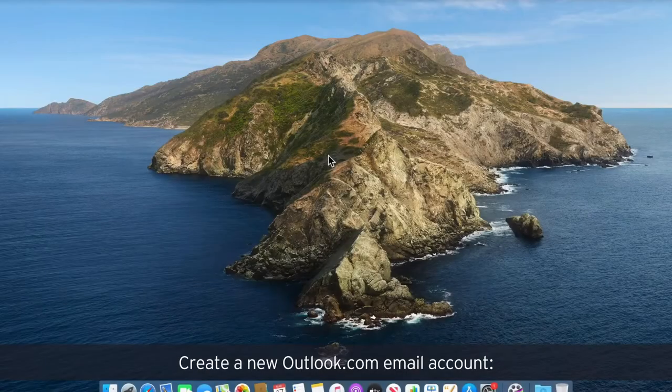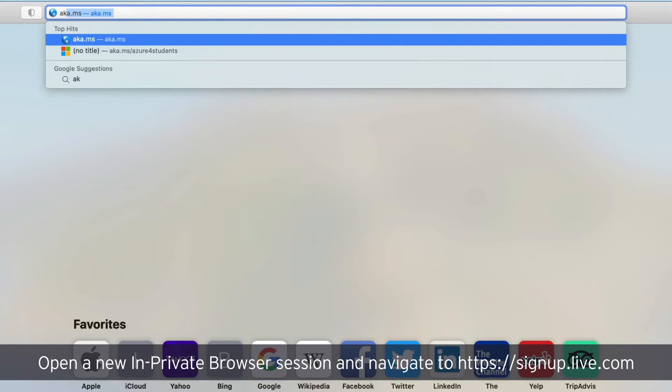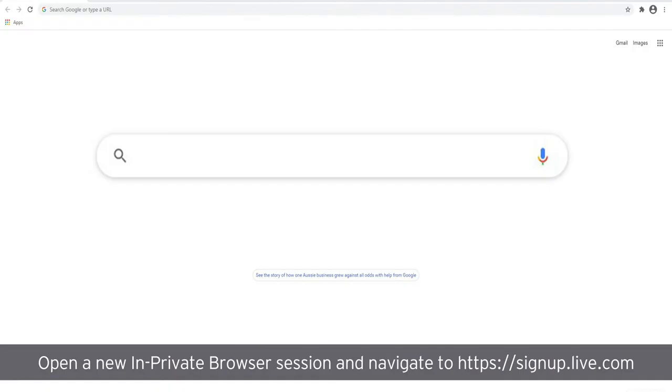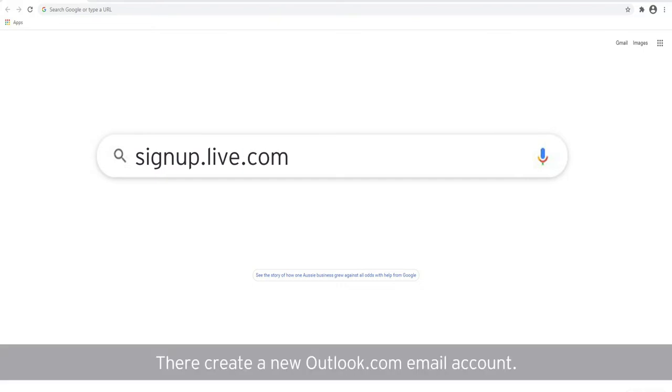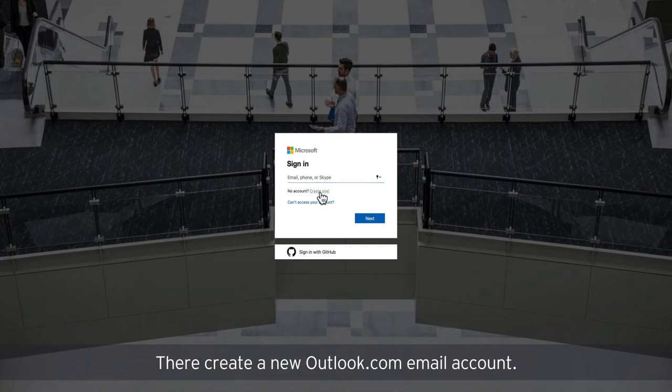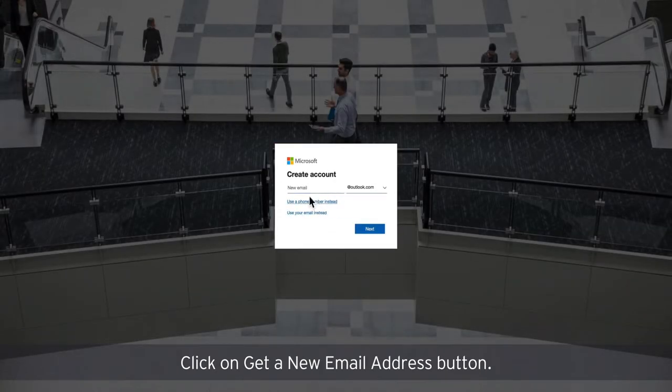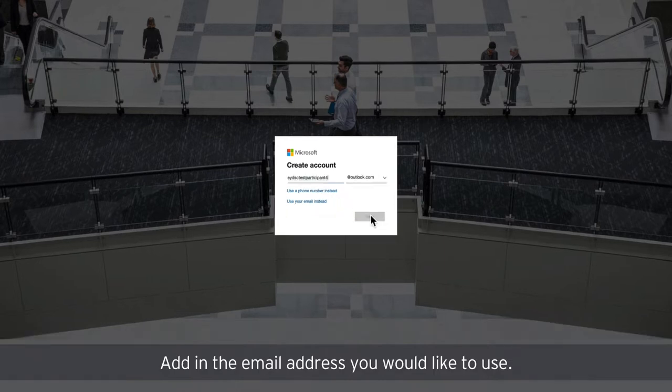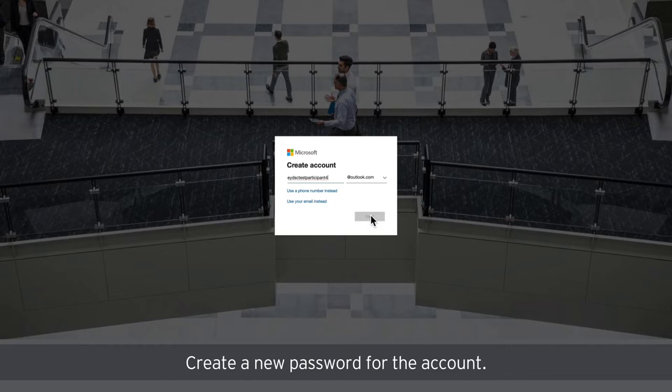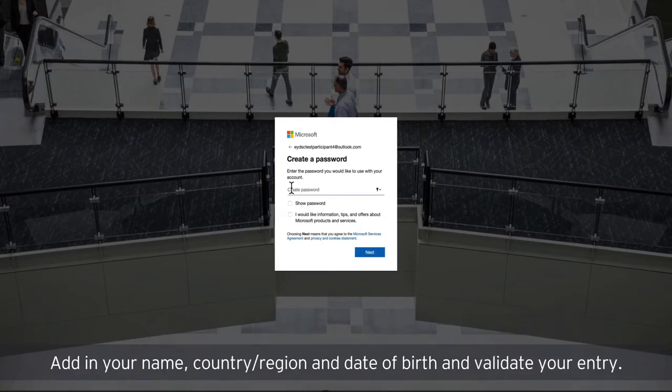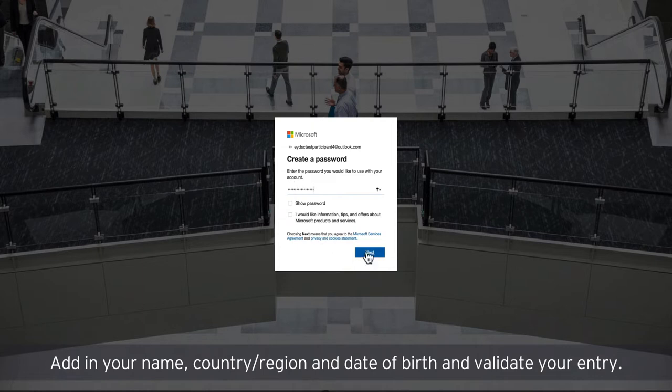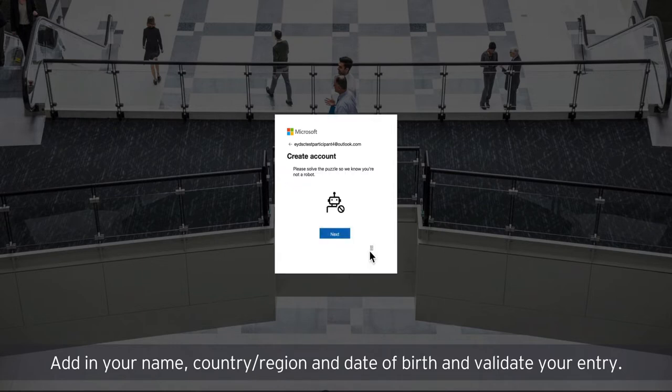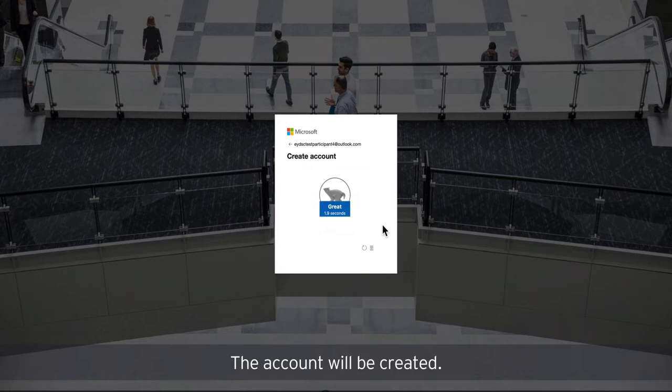Create a new outlook.com email account. Open a new in private browser session and navigate to signup.live.com. There, create a new outlook.com email account. Click on get a new email address button. Add in the email address you would like to use. If the username is not available, Microsoft will offer several suggestions. Create a new password for the account. Add in your name, country, region and date of birth and validate your entry. The account will be created.